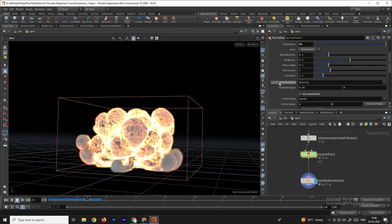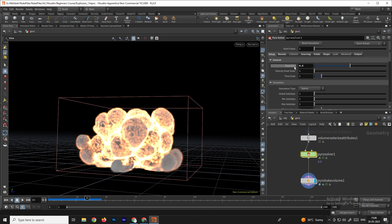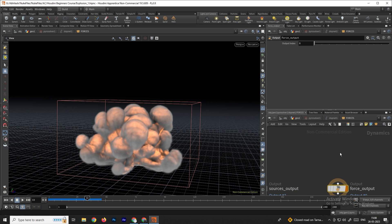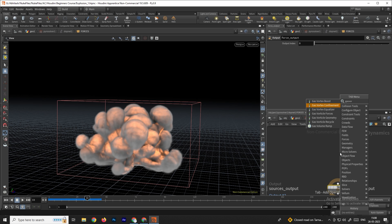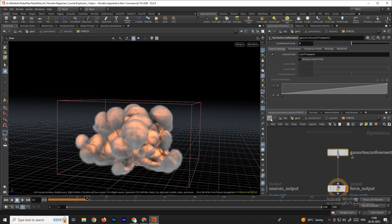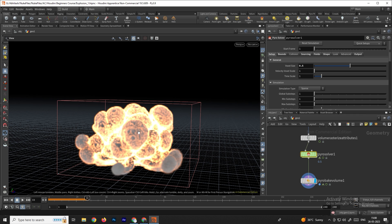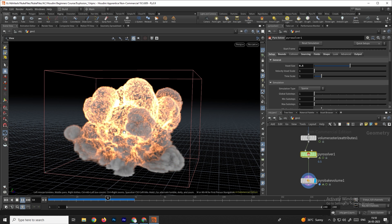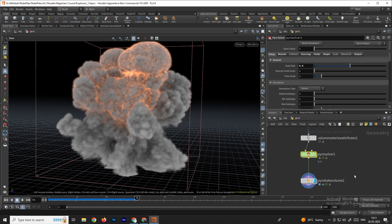Finally, when we lower the voxel size the details increase. Currently it is set to 0.5 and details are limited. To get more detail, we can go inside the pyro solver and add a node called Gas Vortex Confinement, connecting it to the force output. Set its value to five. Going back, we can see it has added more details — nice details over the smoke and fire.